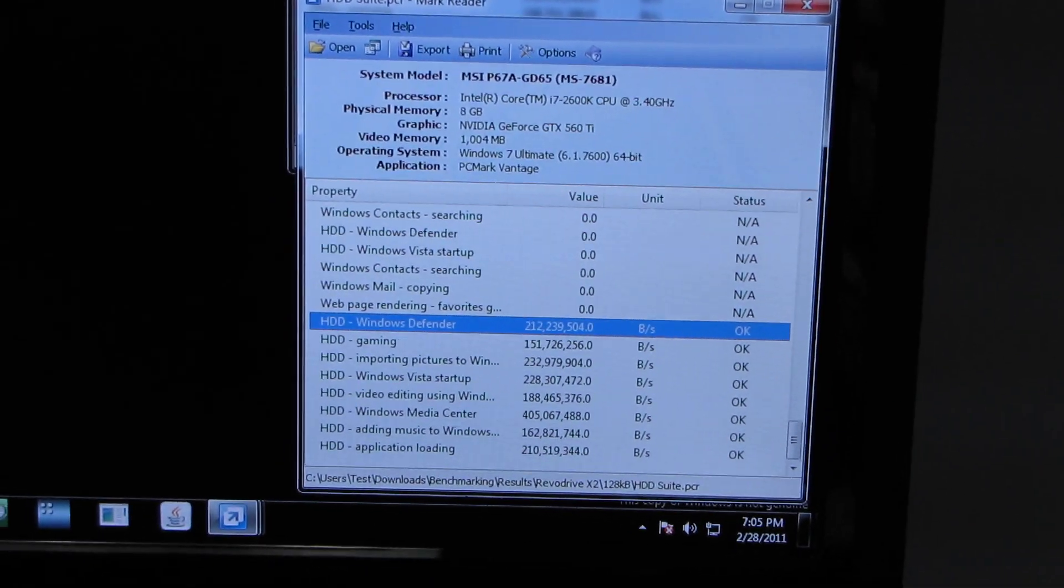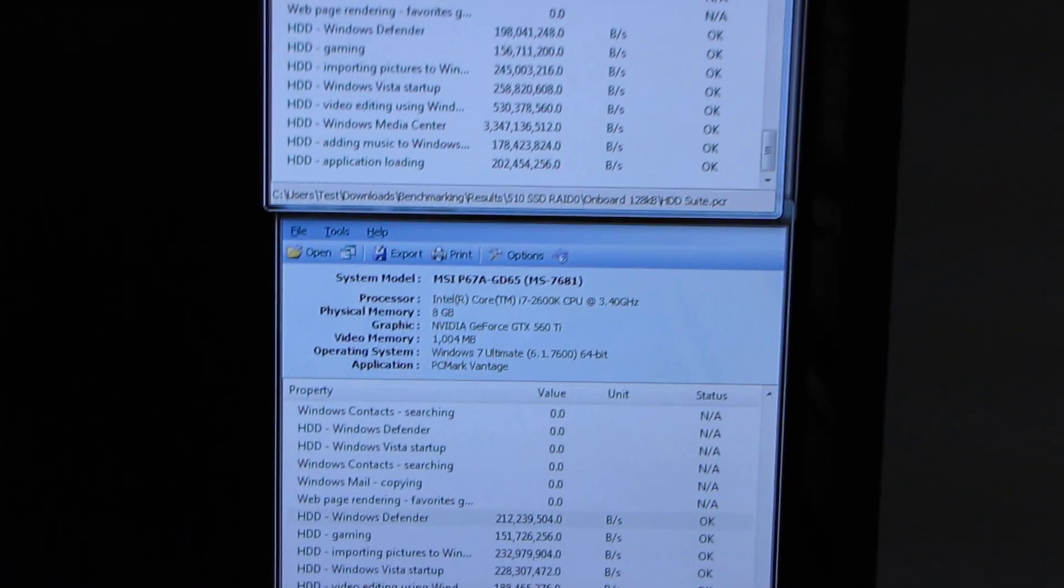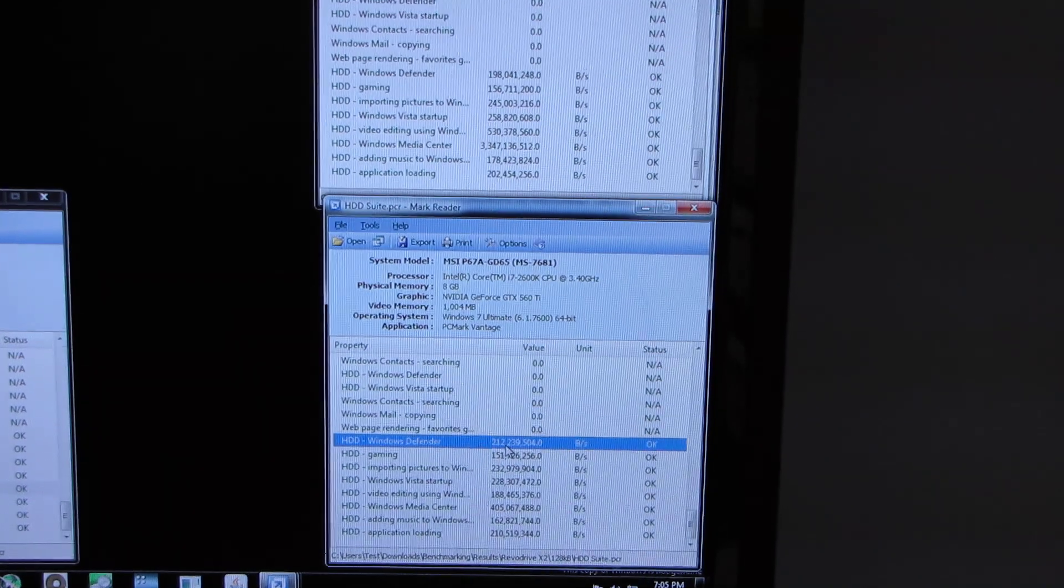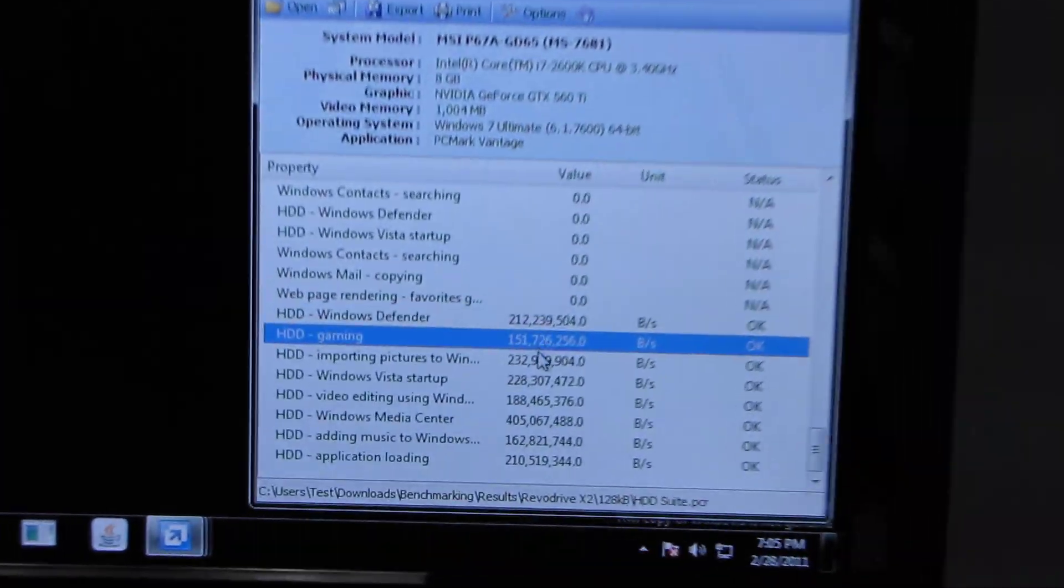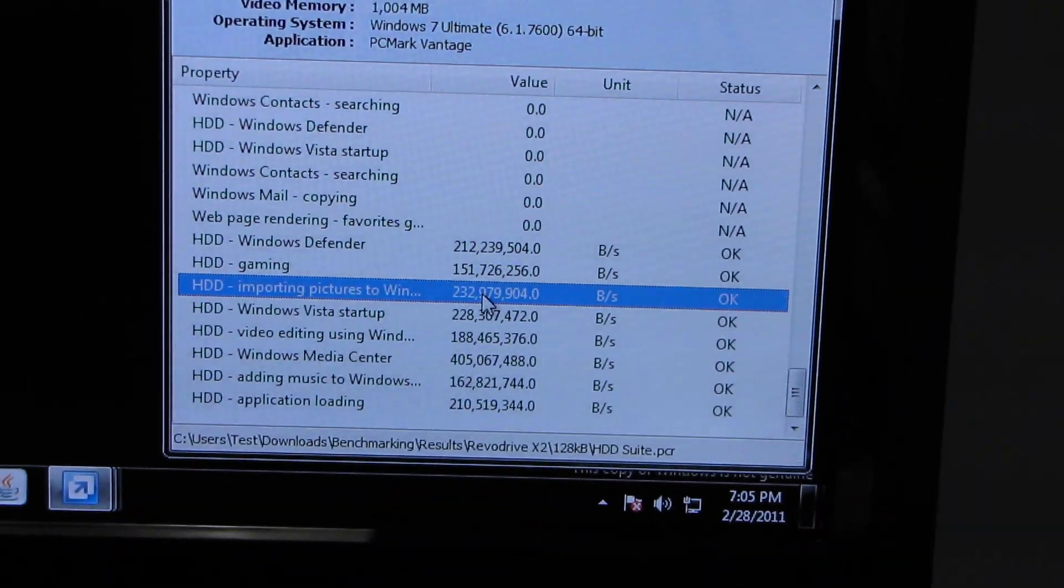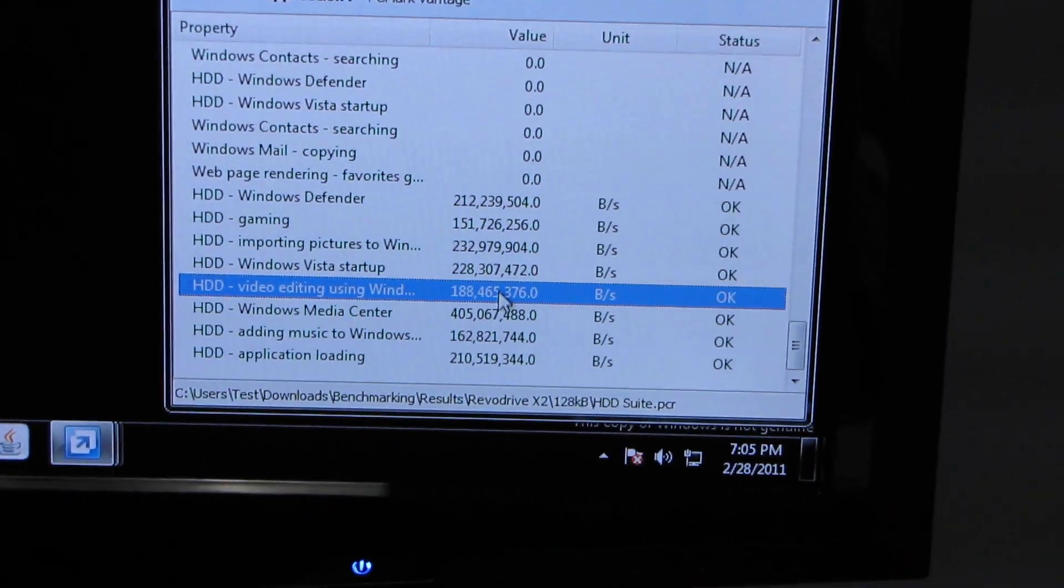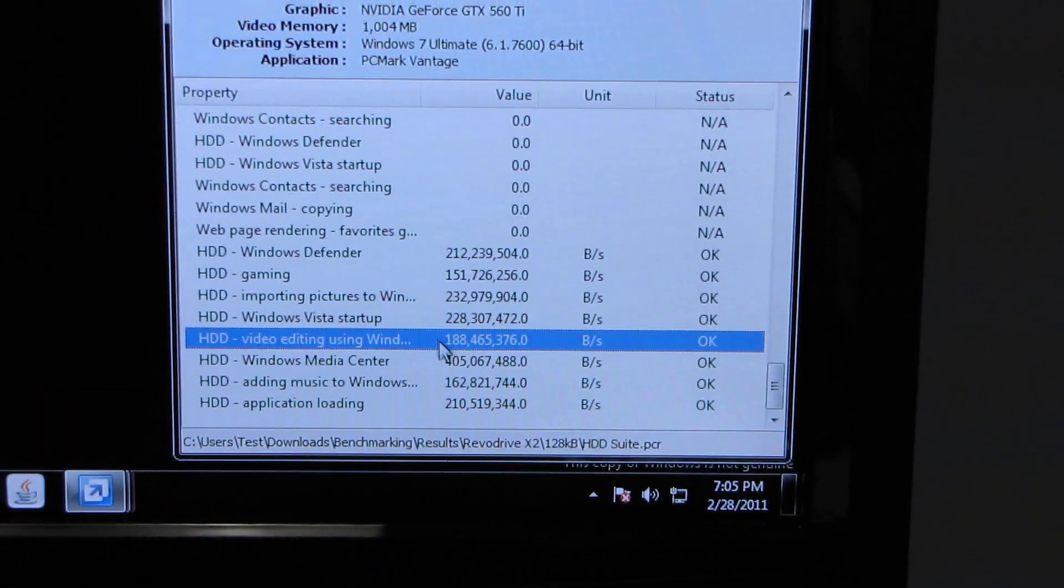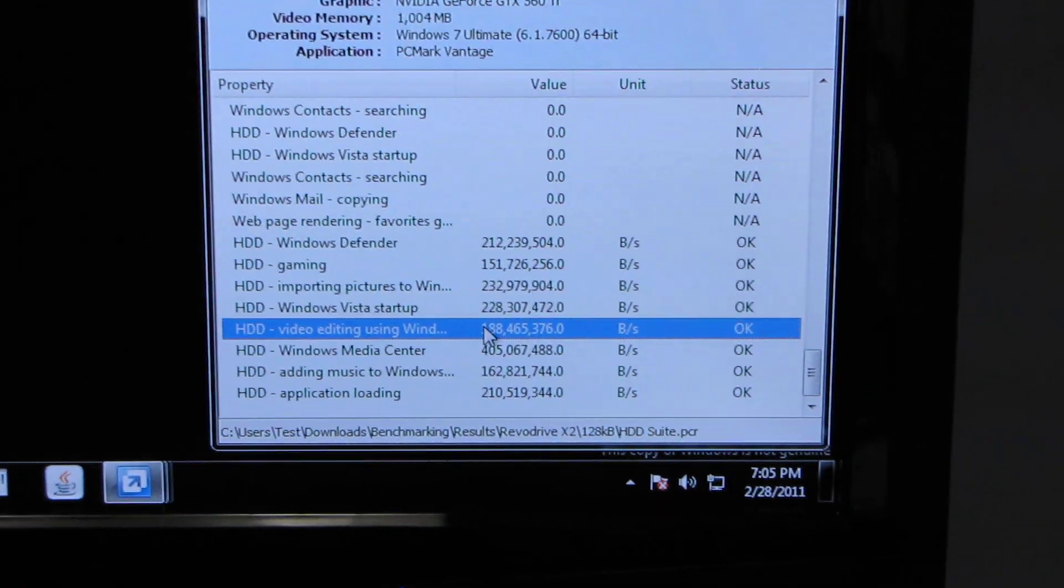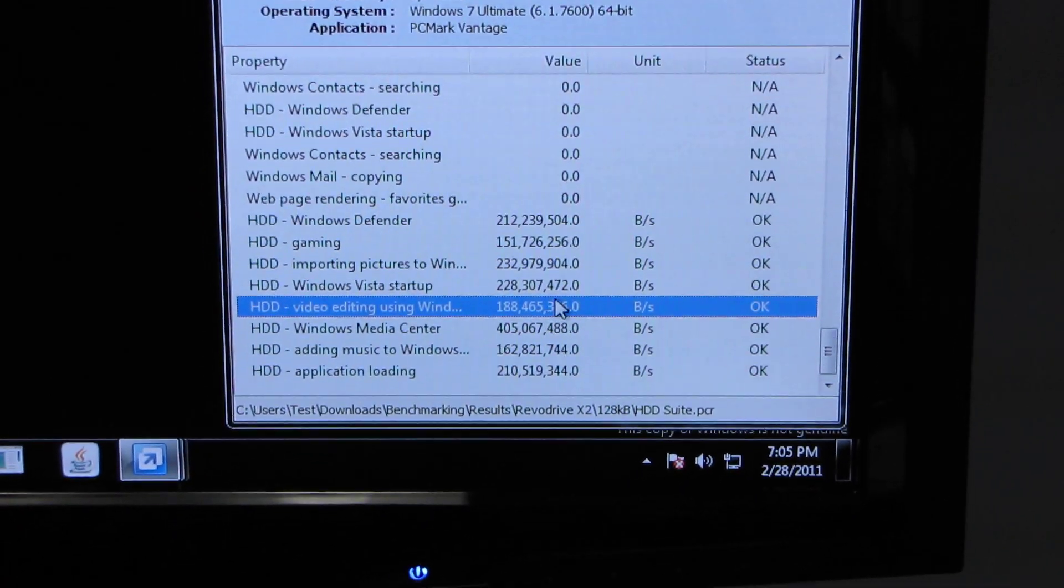We see that the RevoDrive X2 actually does outperform the dual 510s in some applications, but there are others where it just gets demolished, such as the video editing benchmark where there's absolutely no comparison.